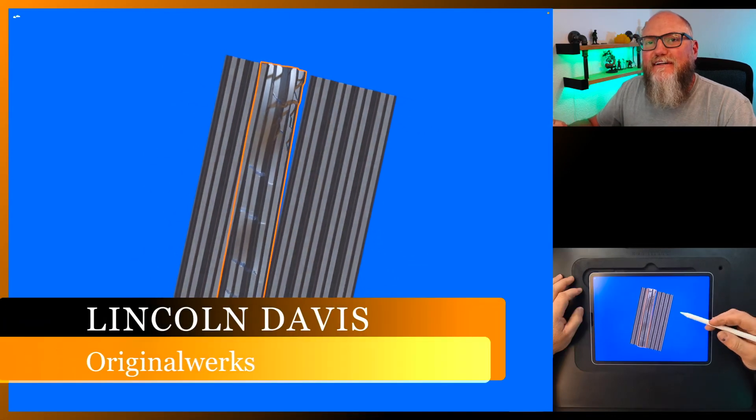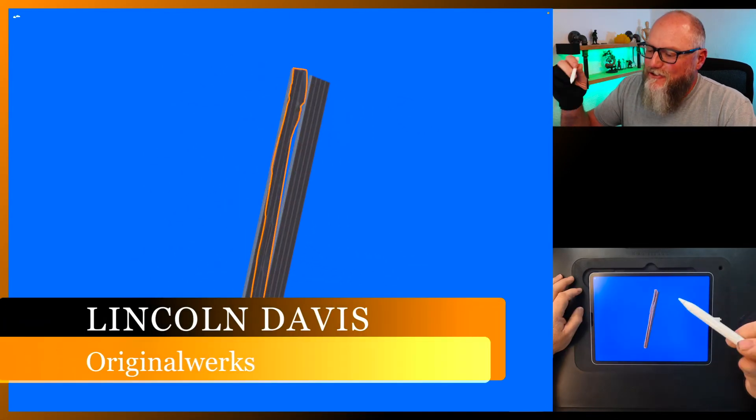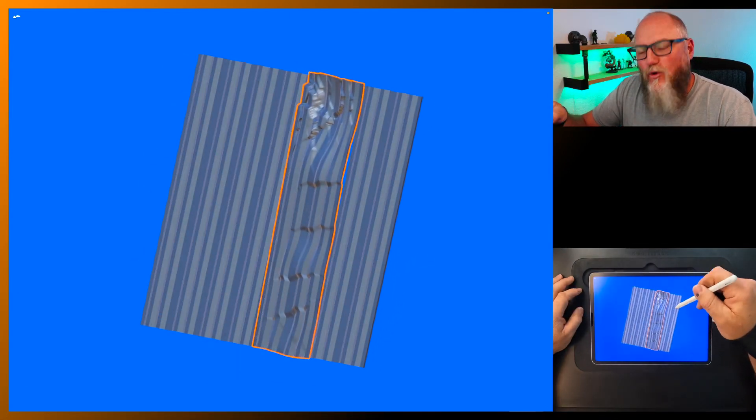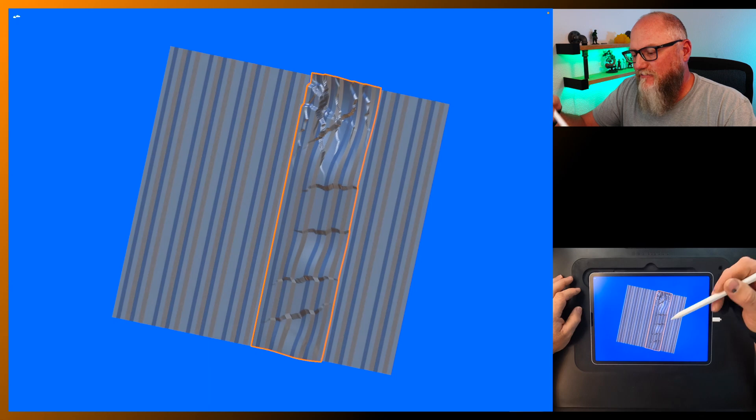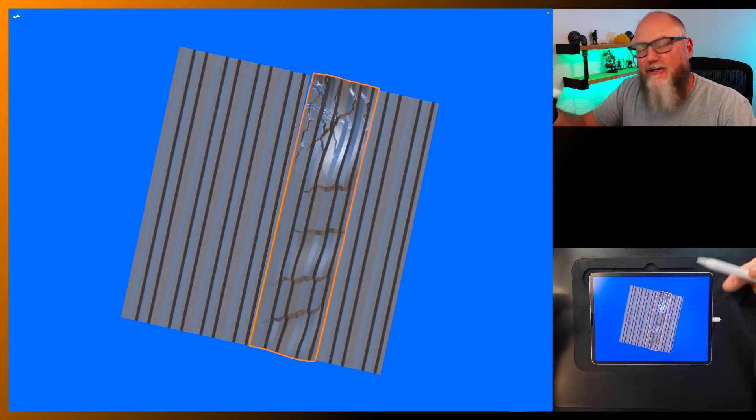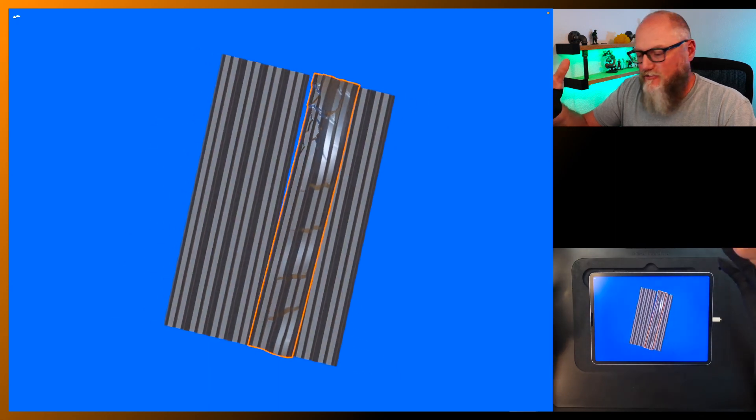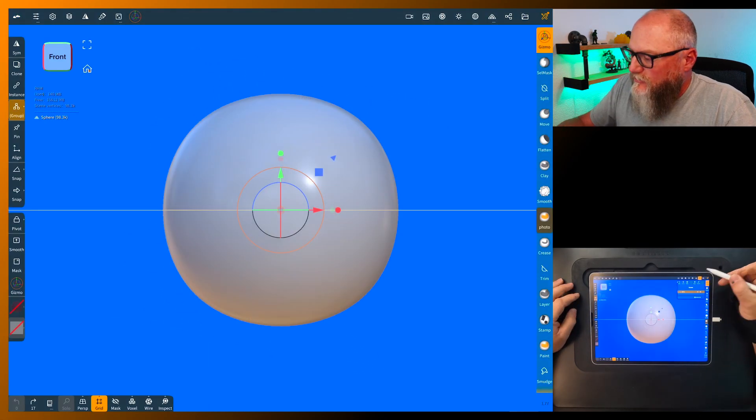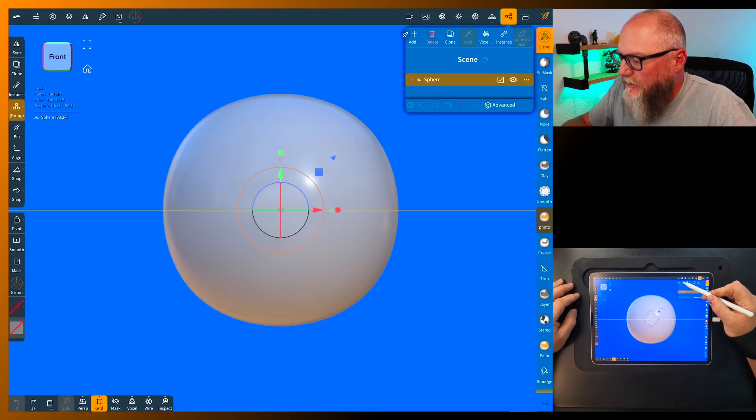Hello, welcome back! In this video we're going to show you how to make this kind of corrugated metal and how to bend it and transform it. So let's get into it.